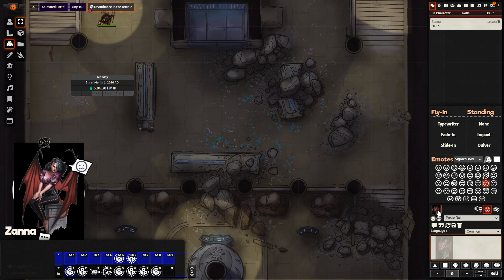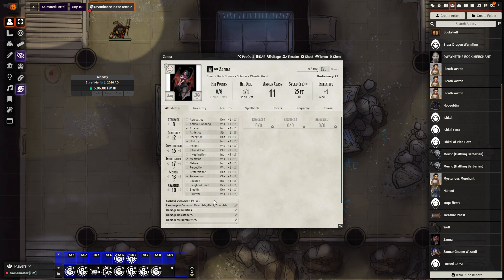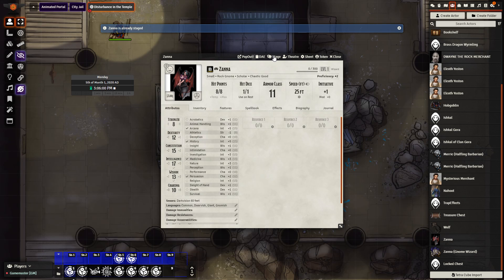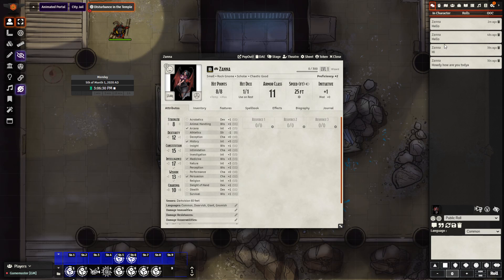Let's start with how you can stage avatar images. To stage an image, look at the character sheet — at the top we have 'Stage'. Left click that and, assuming the character is not already staged, they will appear at the very bottom of your chat window.